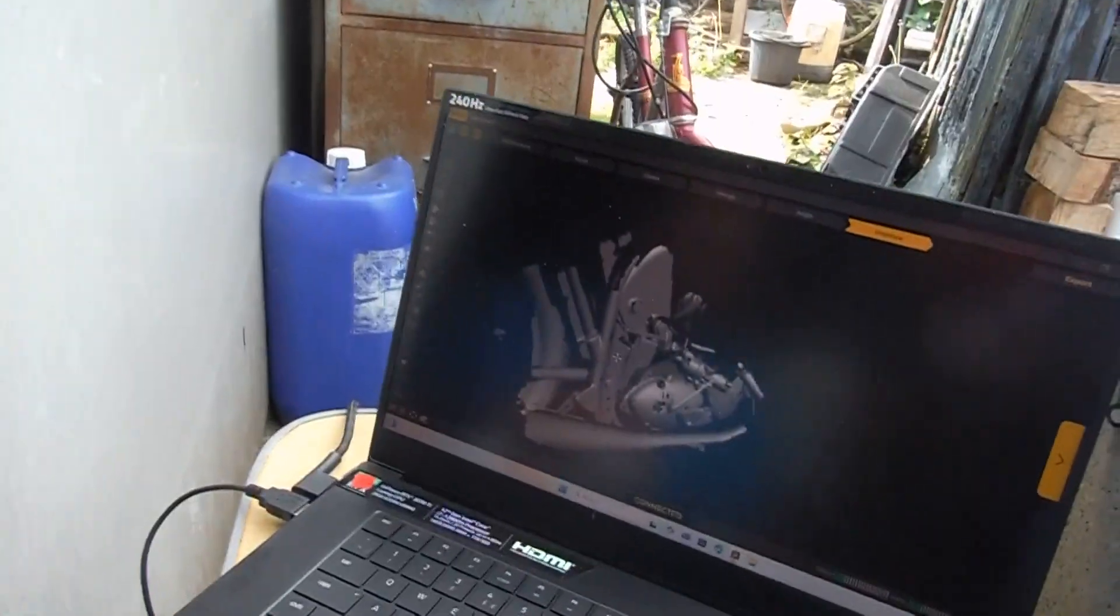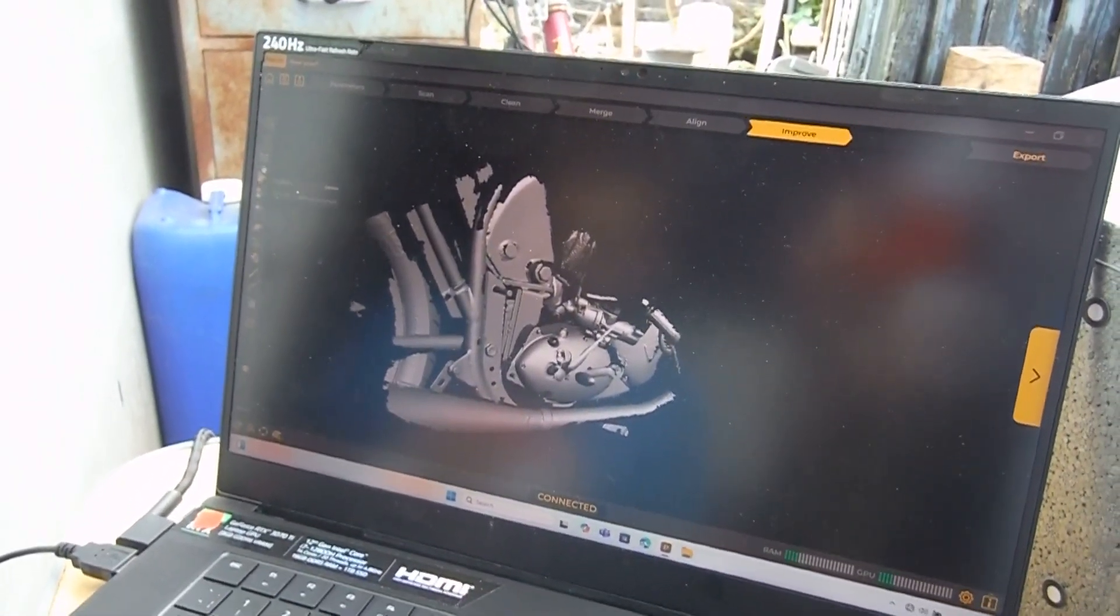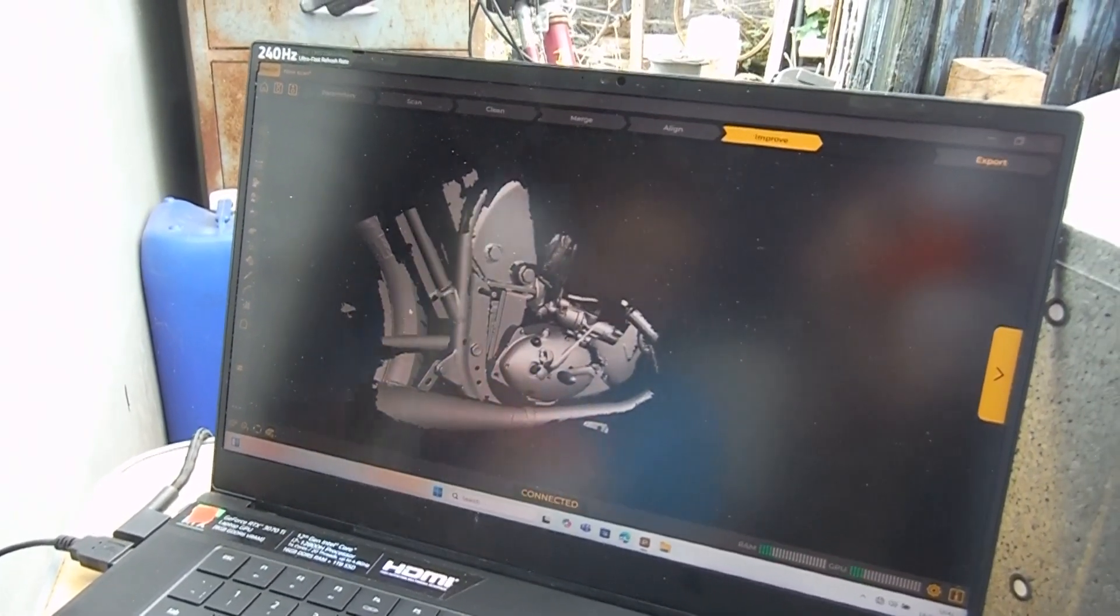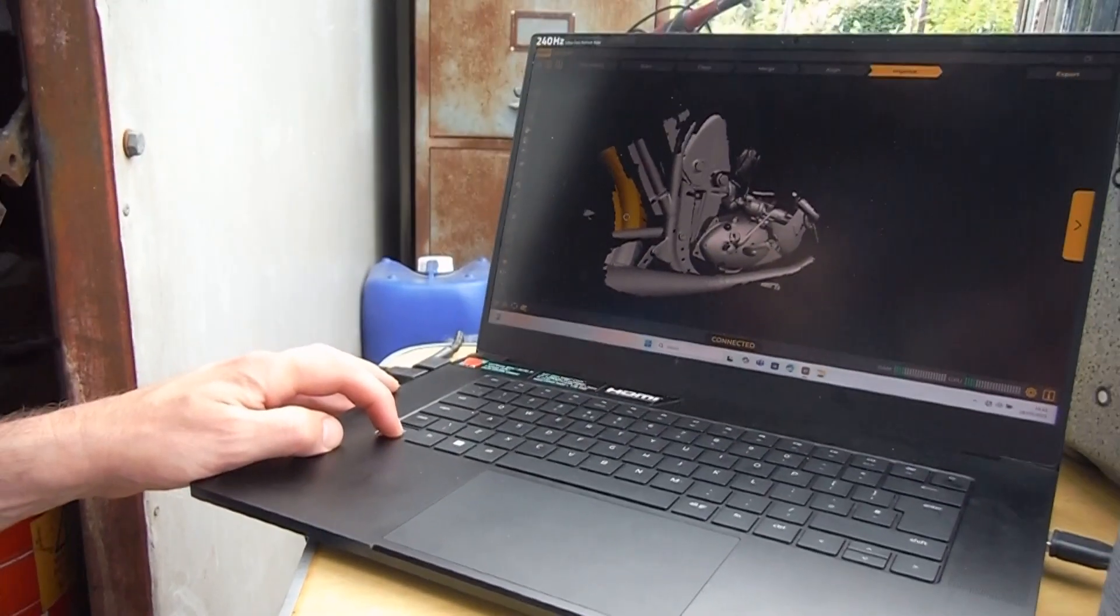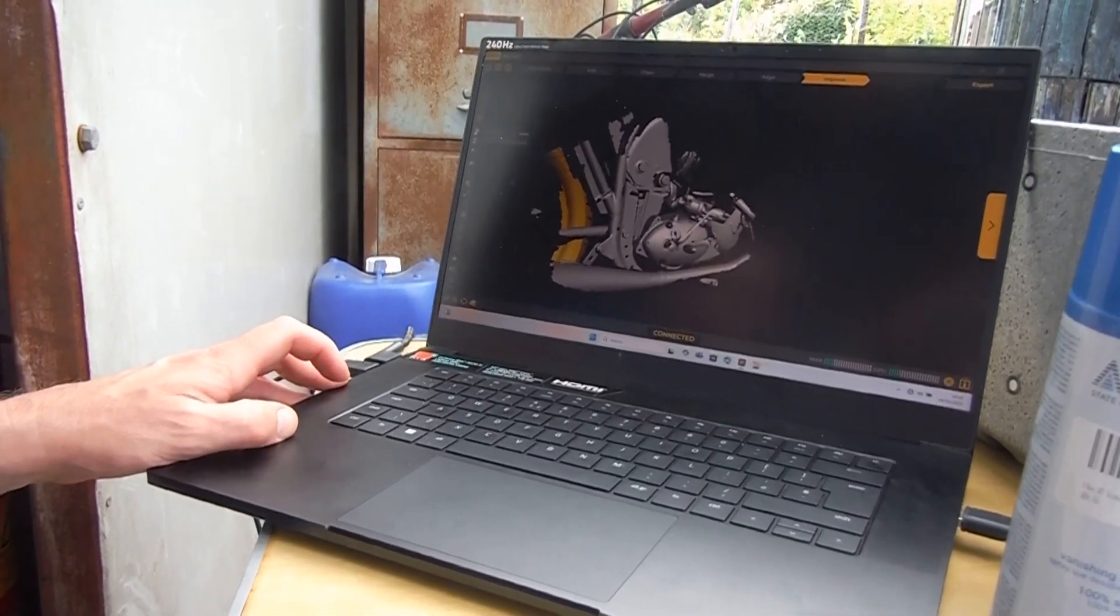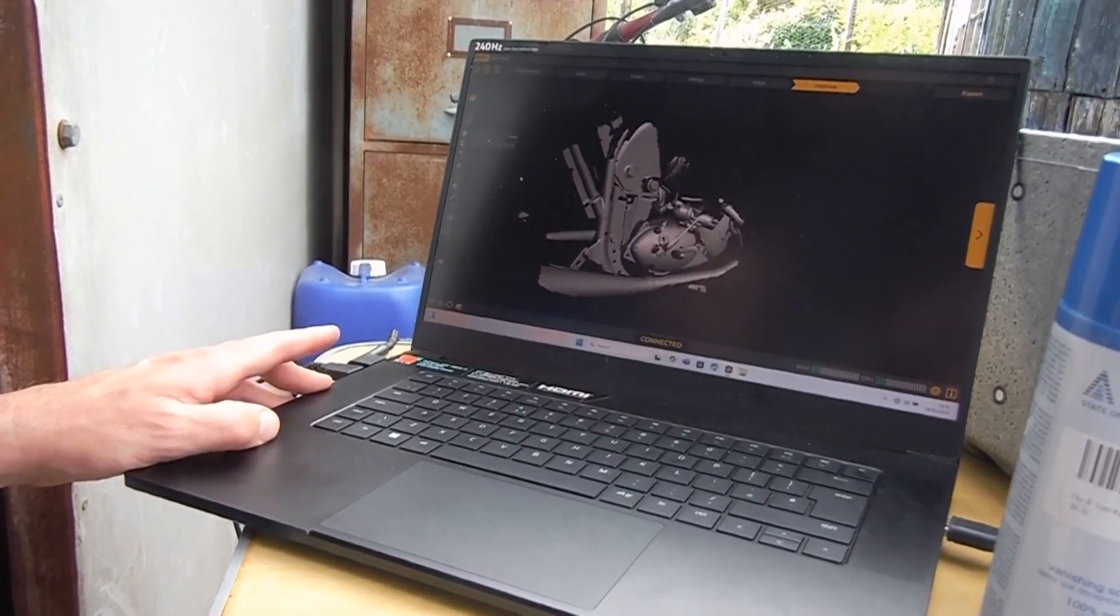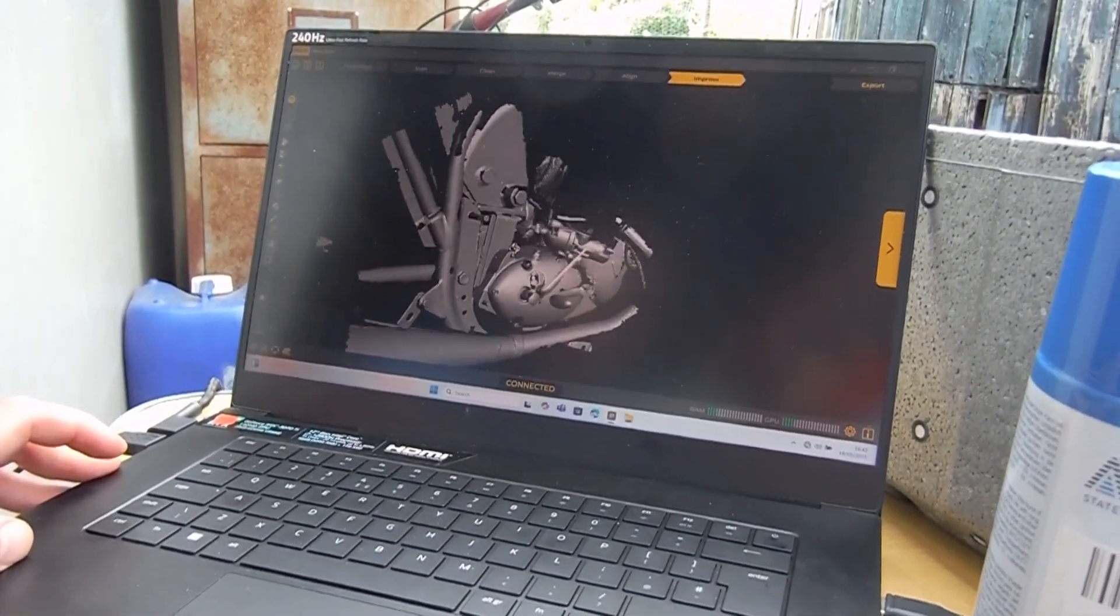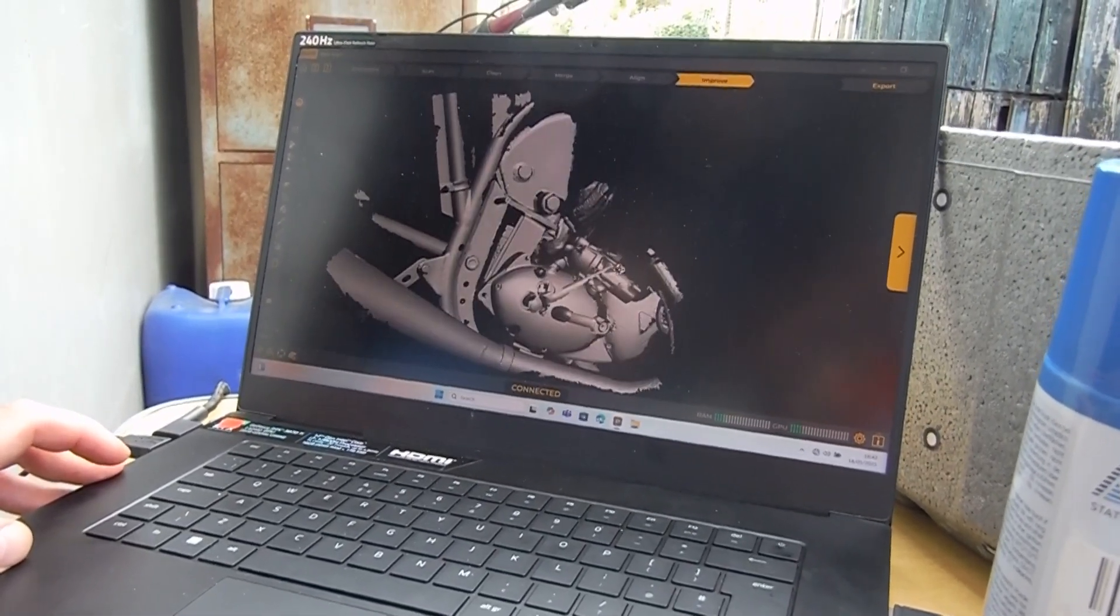And then what you can do is you can sort of select bits. For example, I could select that and that, so I can say I don't want that tire in there because we don't need the tire. So I select those, they go yellow. If I hit delete, they vanish out the way. We can do the same. We'll keep the silencer in because obviously we don't want to make anything that will foul the silencer.